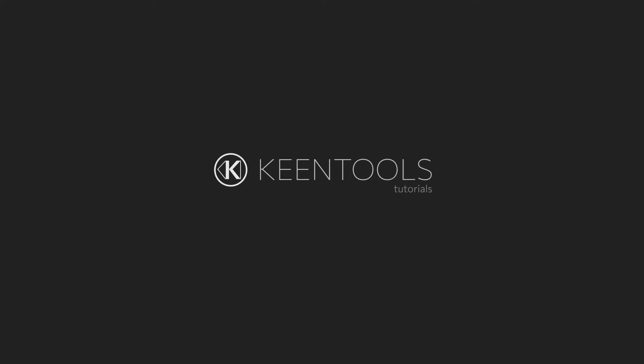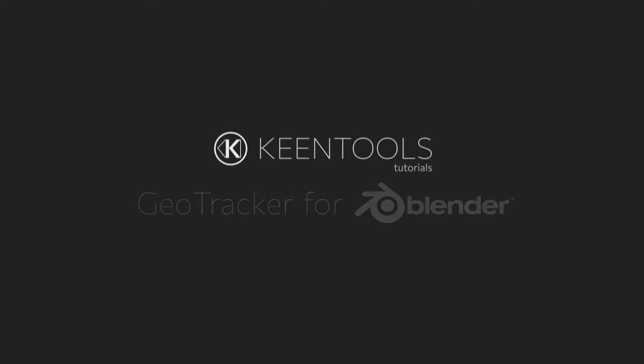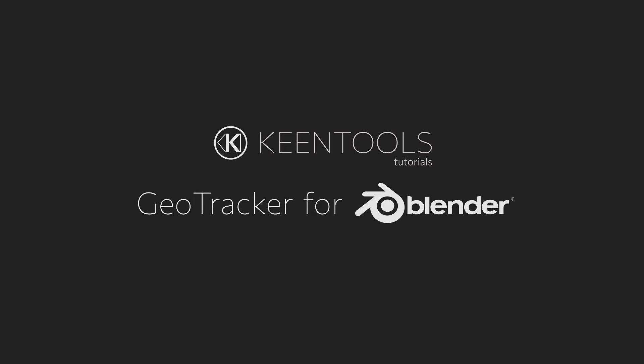Hi everyone and welcome to this new GeoTracker for Blender tutorial that will help you improve tracking accuracy with the Lock View option.